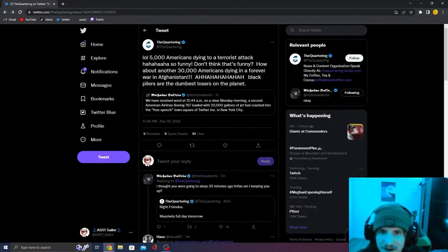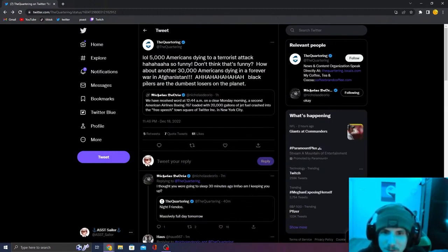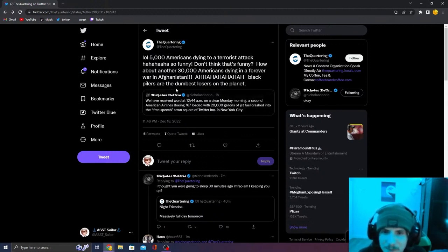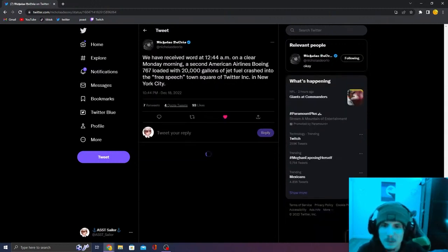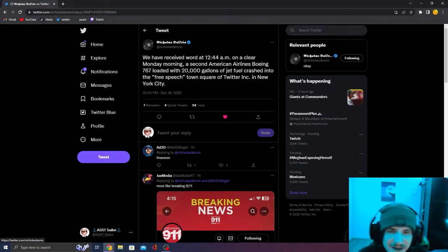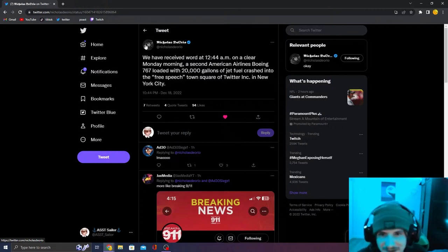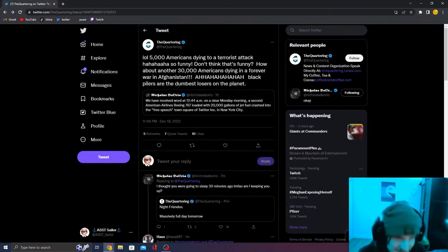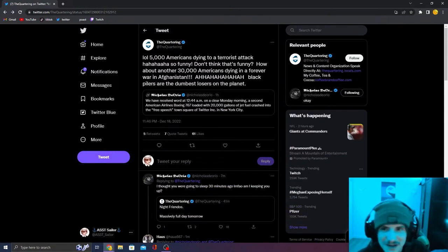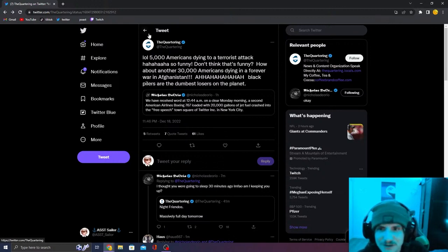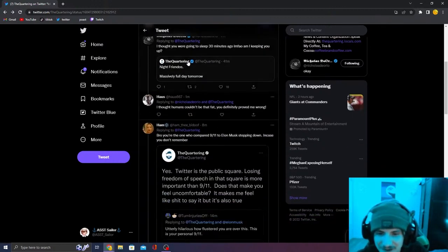5,000 Americans dying to a terrorist attack. I'm not so funny. Don't think that's funny. How about another 3,000 American dying in a forever war against Afghanistan? Haha. Black pillars are the dumbest losers on the planet. What is he even saying? He's doing a 9-11 meme because the quartering is the one who said that 9-11 was equal to Elon Musk not being Twitter CEO. Like you're actually so dumb, dude.